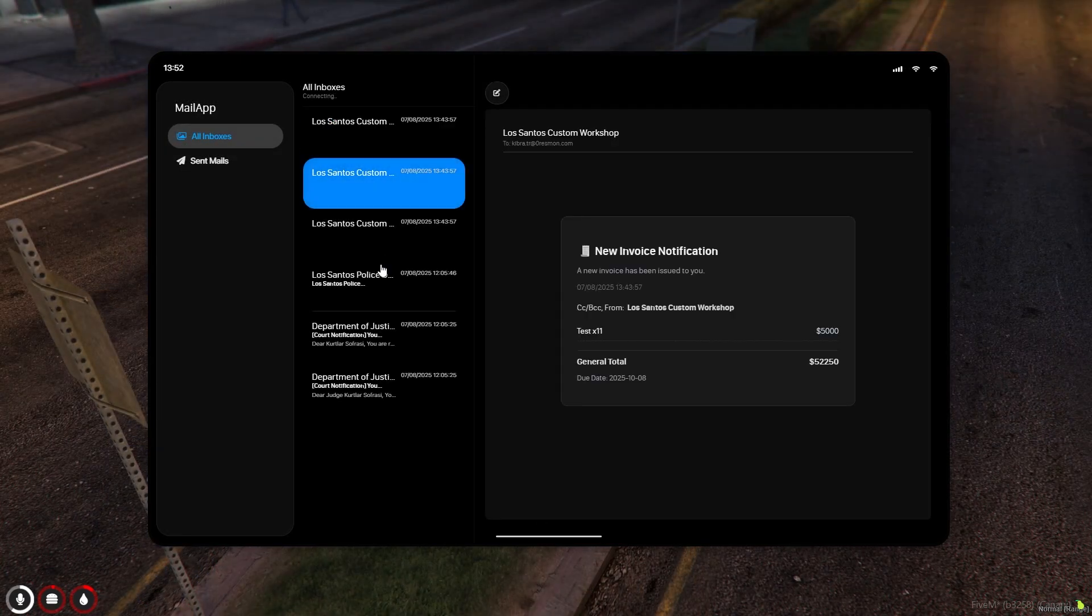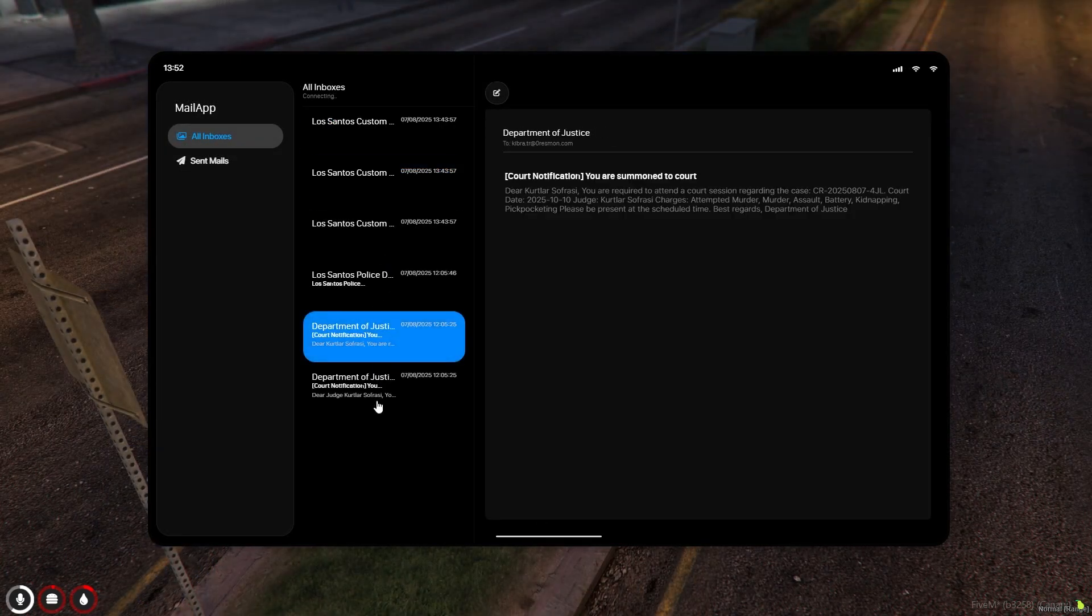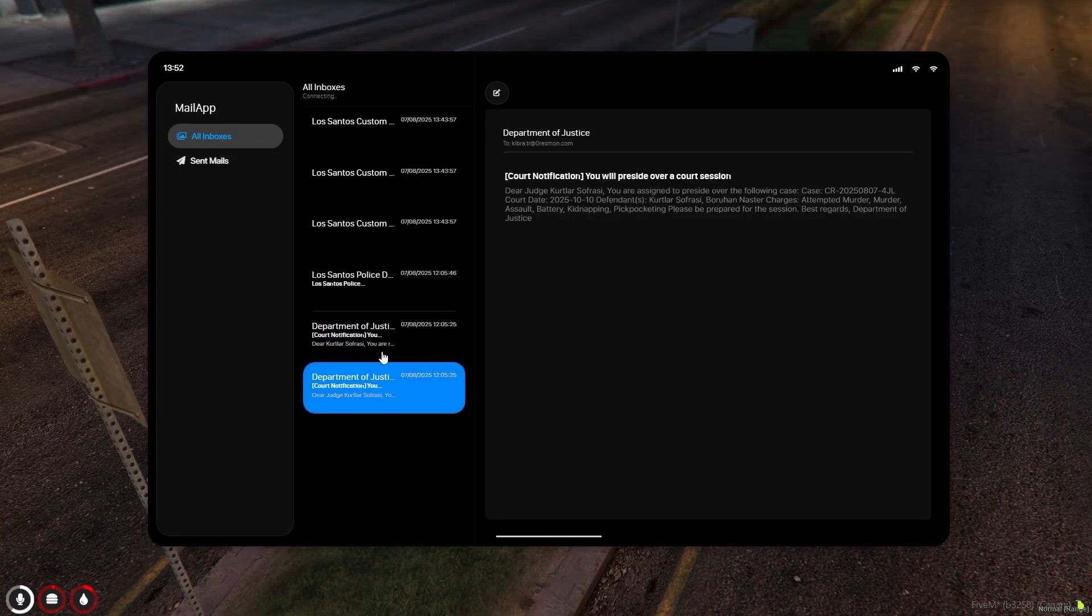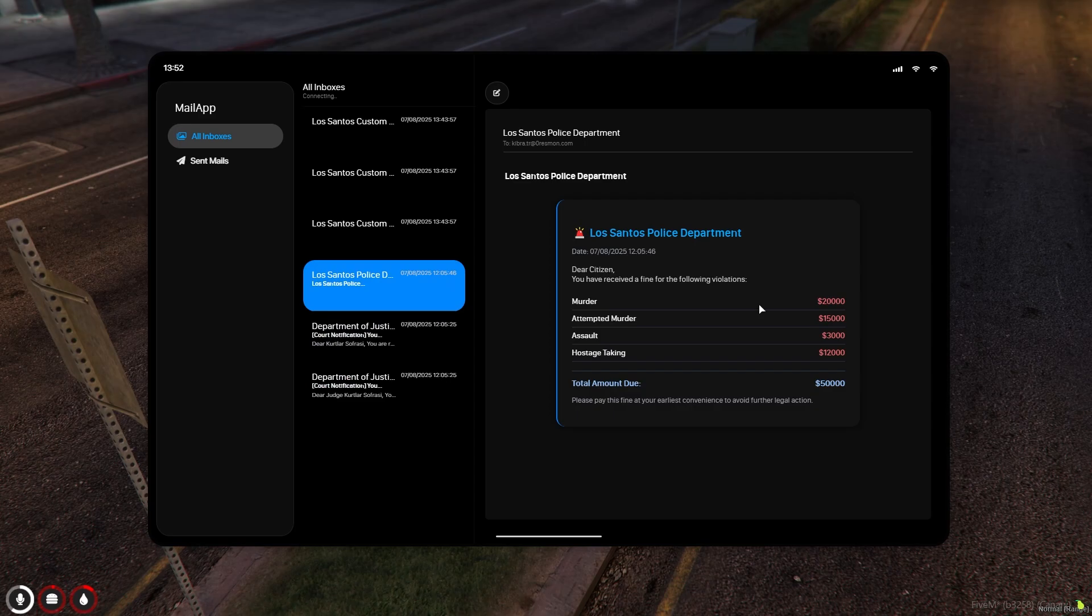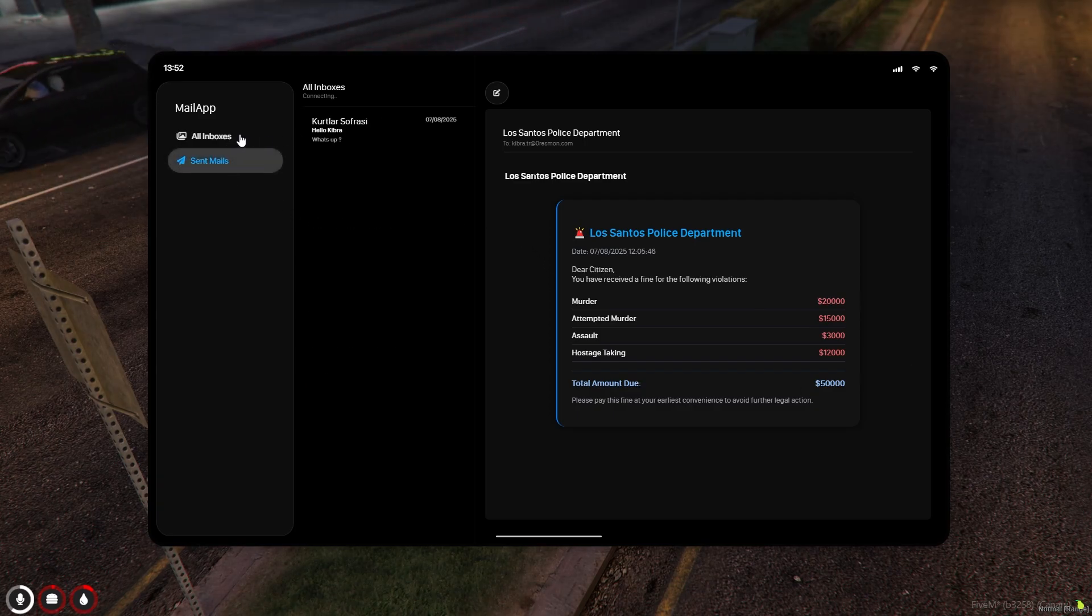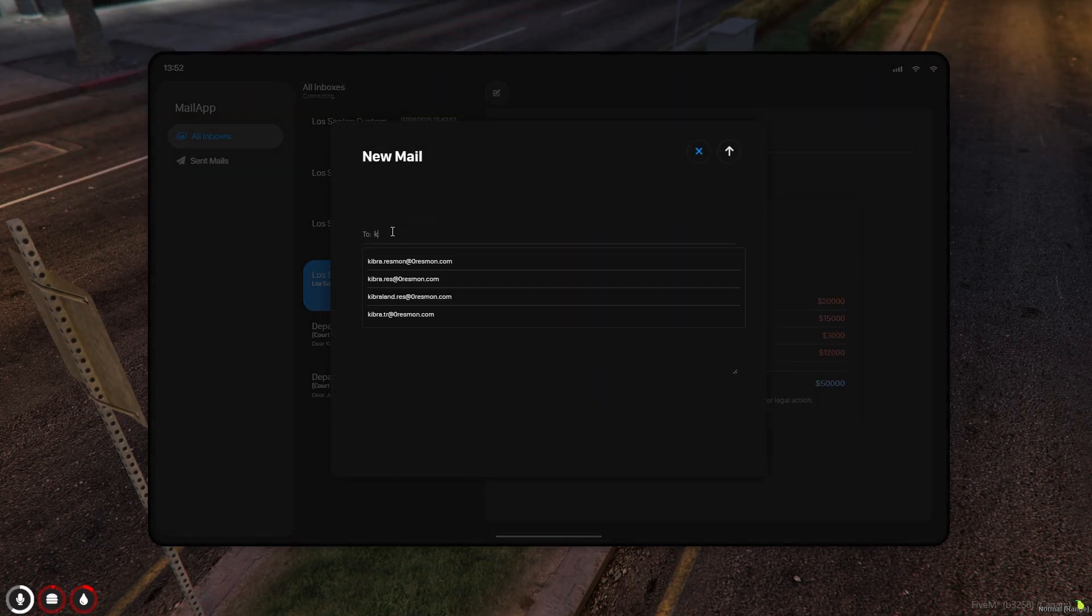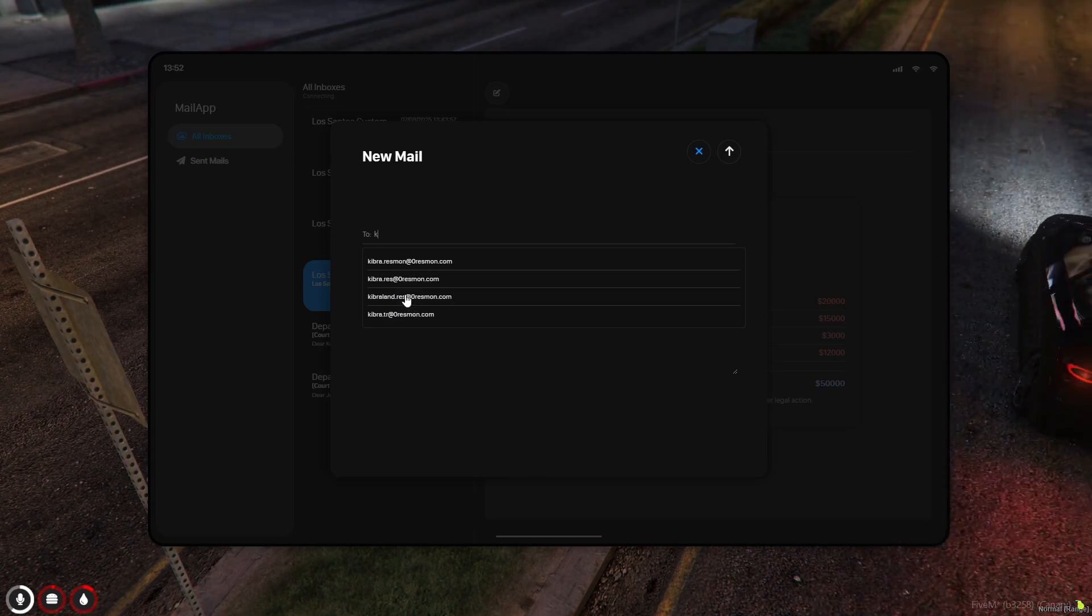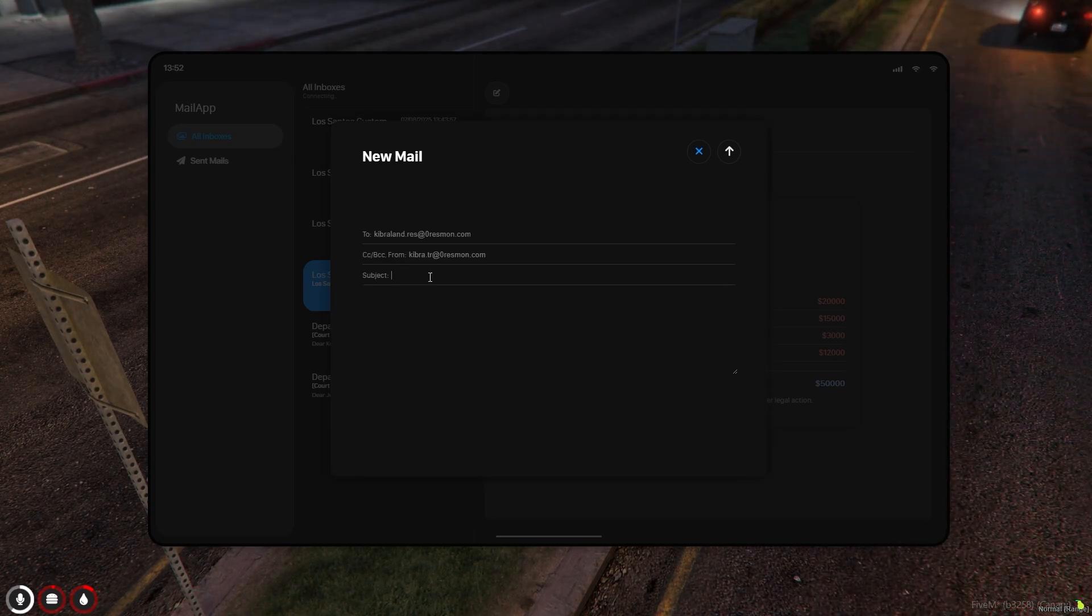All emails sent by companies or individuals are displayed in the mail application. Players can also send emails to other people if they wish. They can view information about penalties sent to them here.